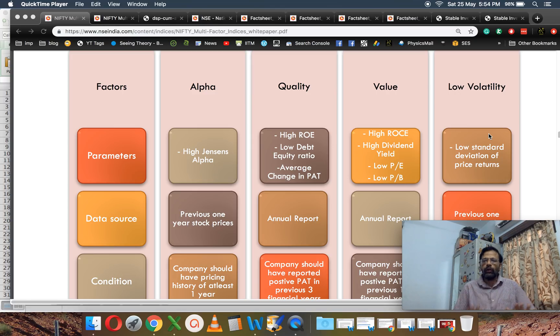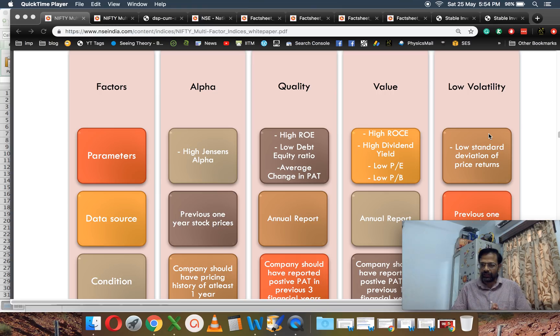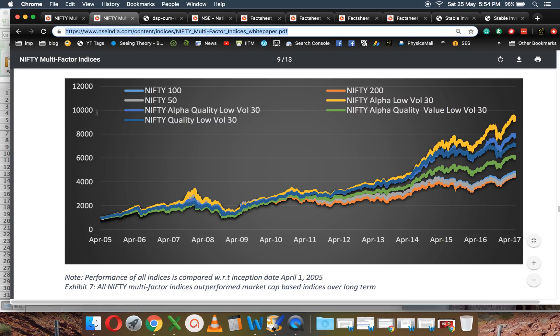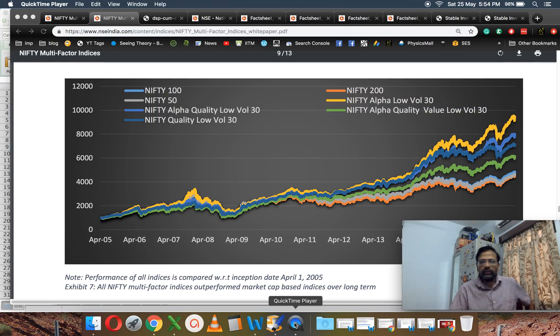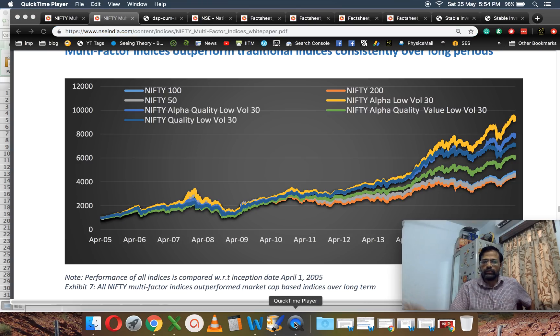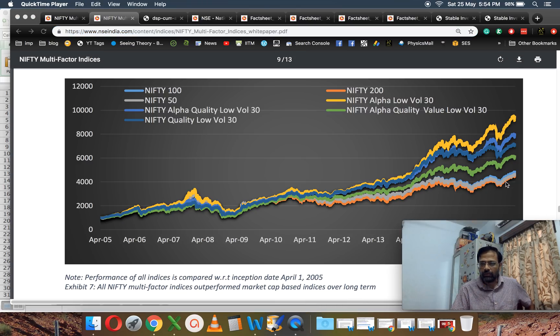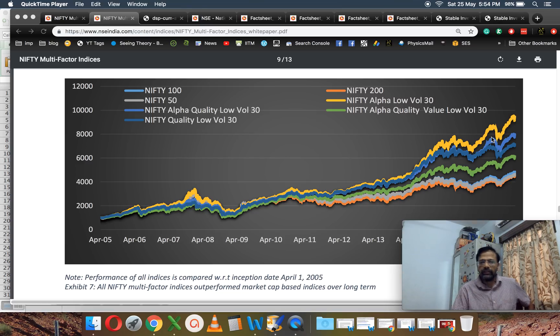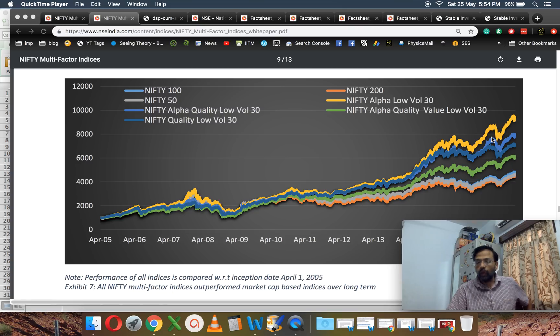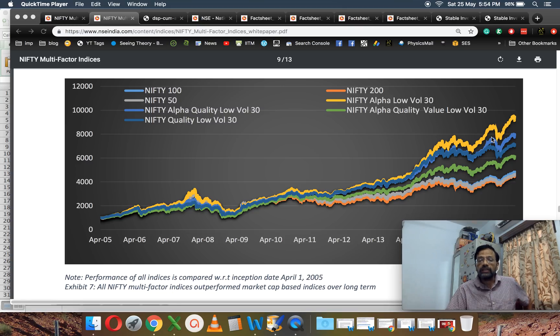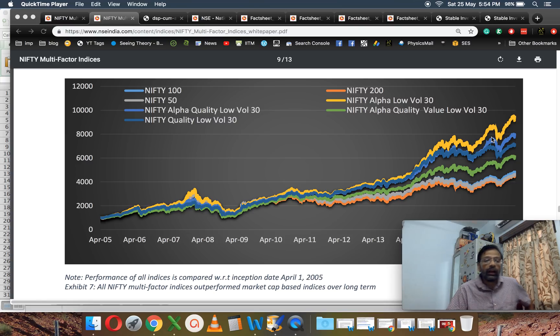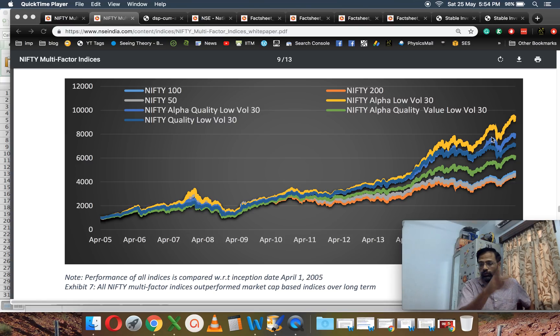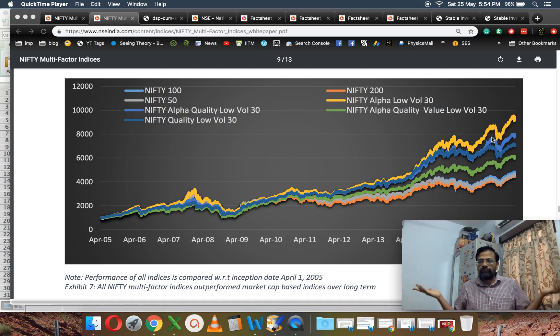This is essentially how the Nifty has created multi-factor indices, and these multi-factor indices have done quite well. They have beaten Nifty 100, 150, 200, 50—all of them at the bottom. The green one is Nifty Alpha Quality Value Low Volatility 30, the yellow one is Nifty Alpha Low Volatility 30, and you have the blue ones there.